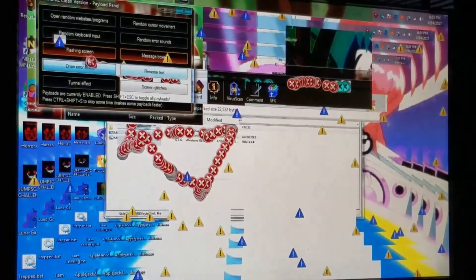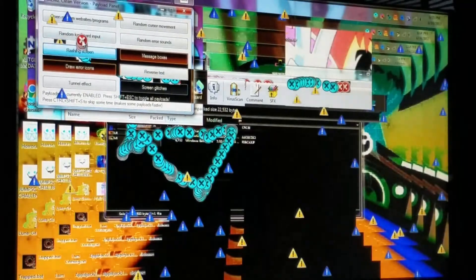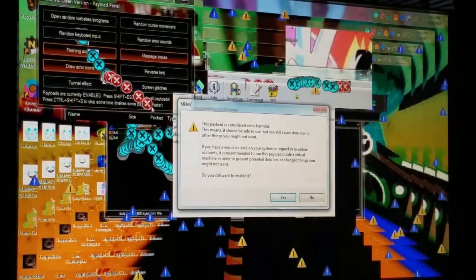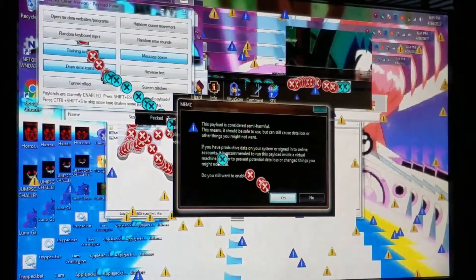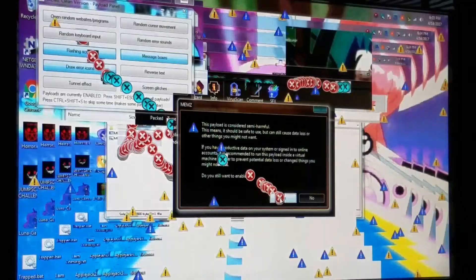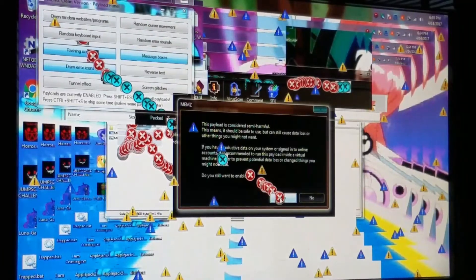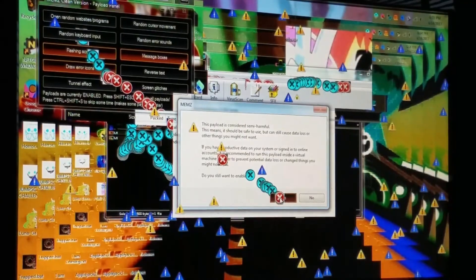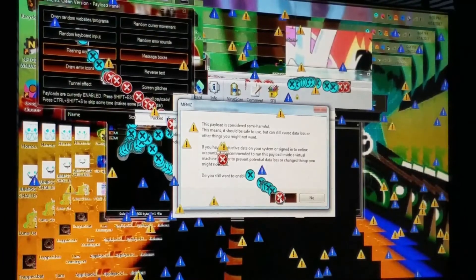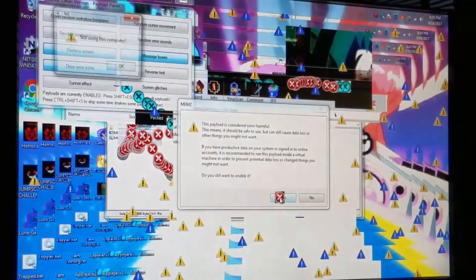What's that? What's that? Oh my god, oh my god. This playload is considered to be some semi-harmful. This means it should be safe to use with breaking death jacket.